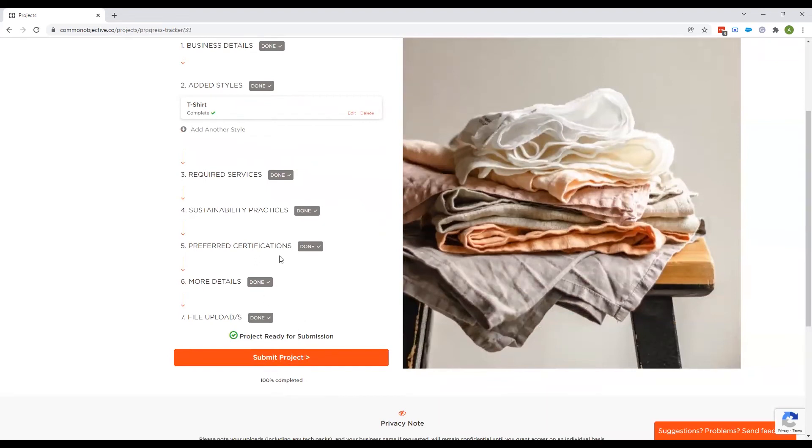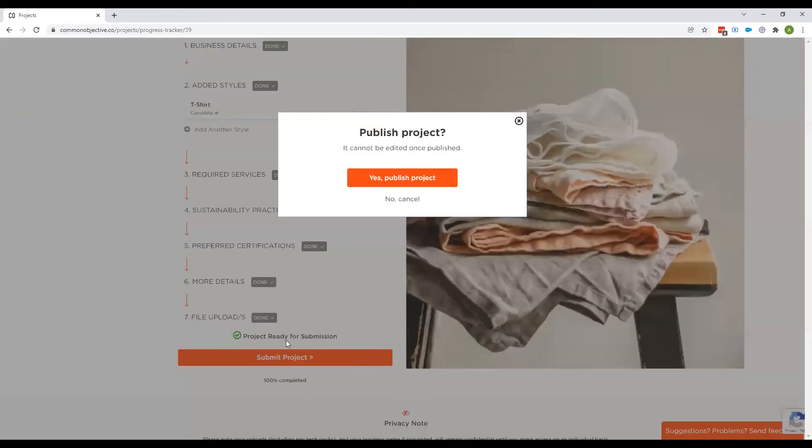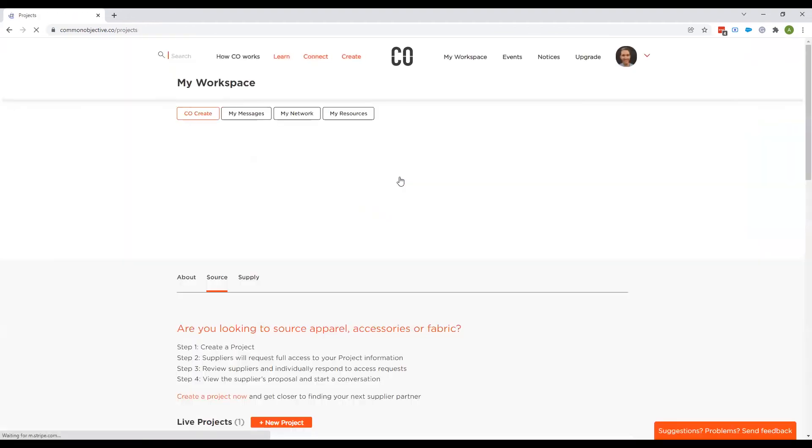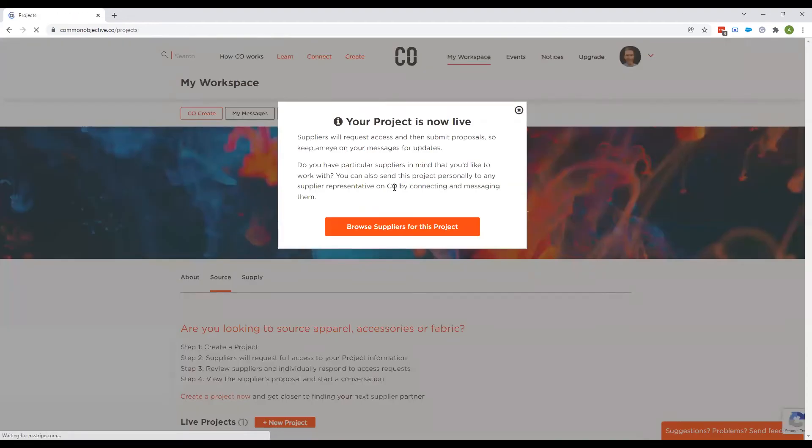So now that all that's done, the submit project button is orange and we can click it, confirm my wish to publish it. Once you publish it, it can't be edited. And now the project is live.